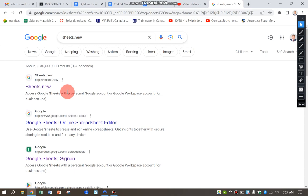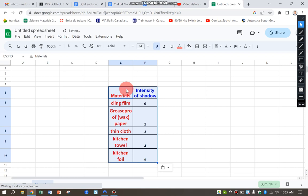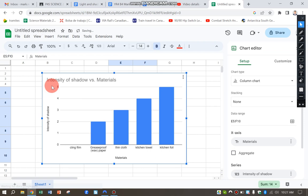Open up a new tab and just type in Sheets.new. Click on any rectangle, paste that in there.